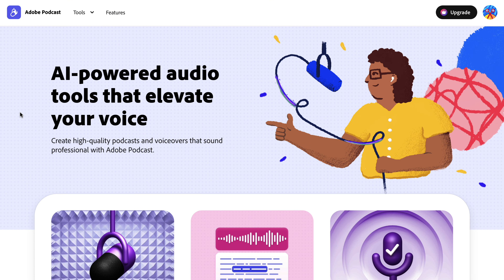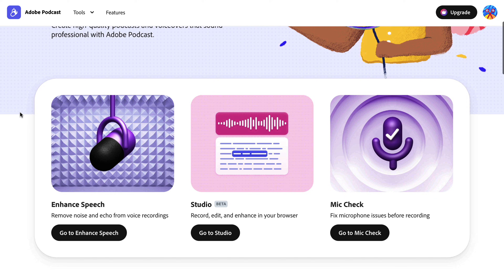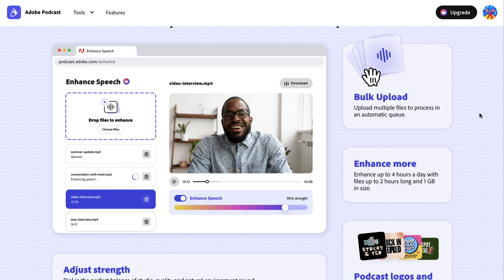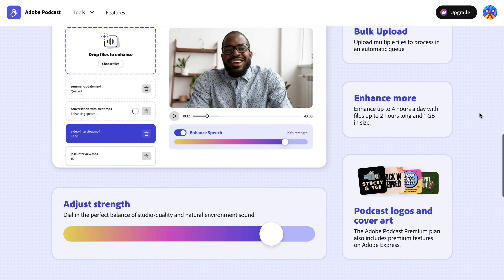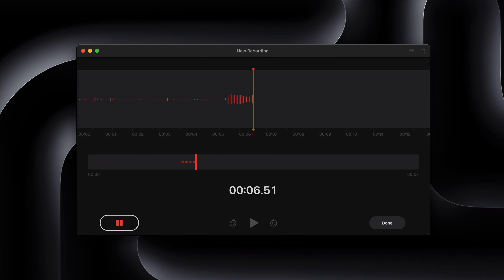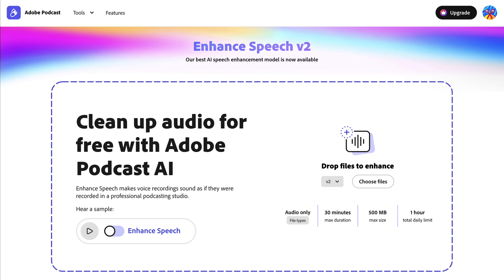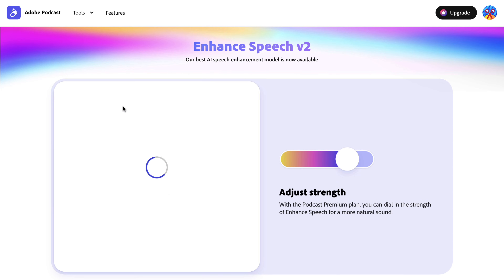Third on our list is the enhanced speech feature from Adobe Podcast. This is the perfect tool for YouTubers that want to record their own voiceovers, but don't have the proper mic setup and equipment for high-end, studio-quality audio. You can literally record audio on your phone or any random device, then upload it to enhanced speech.